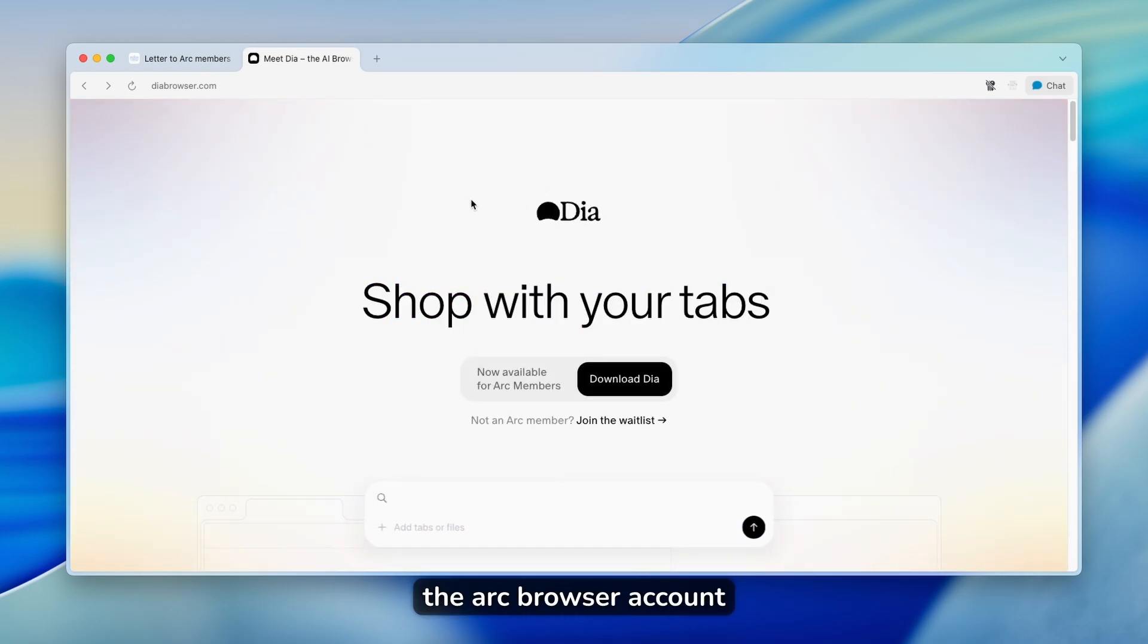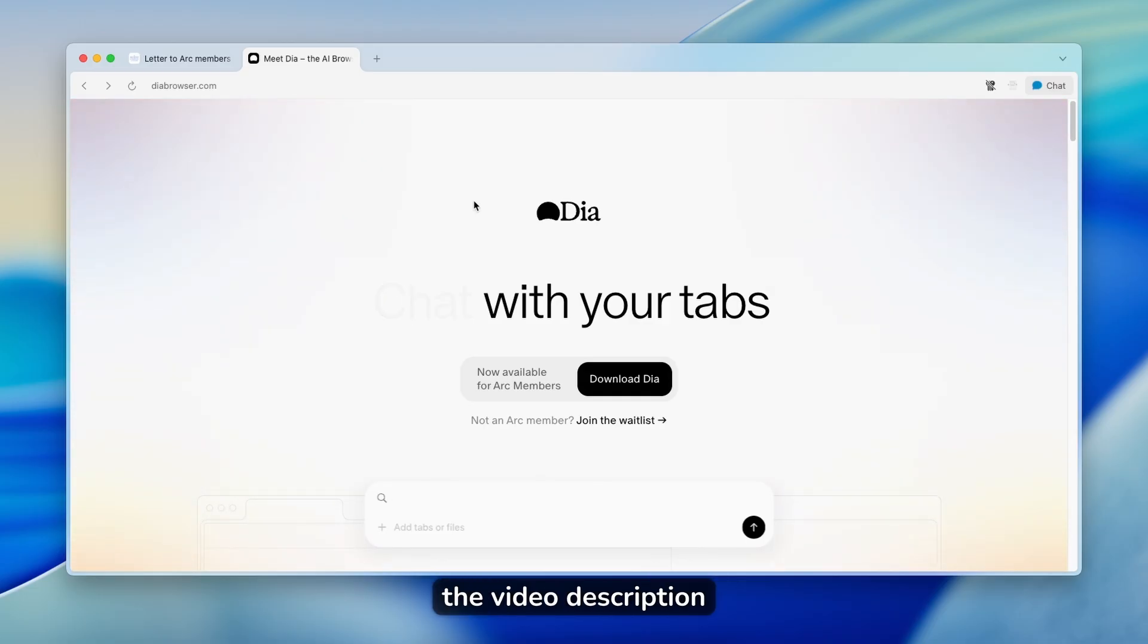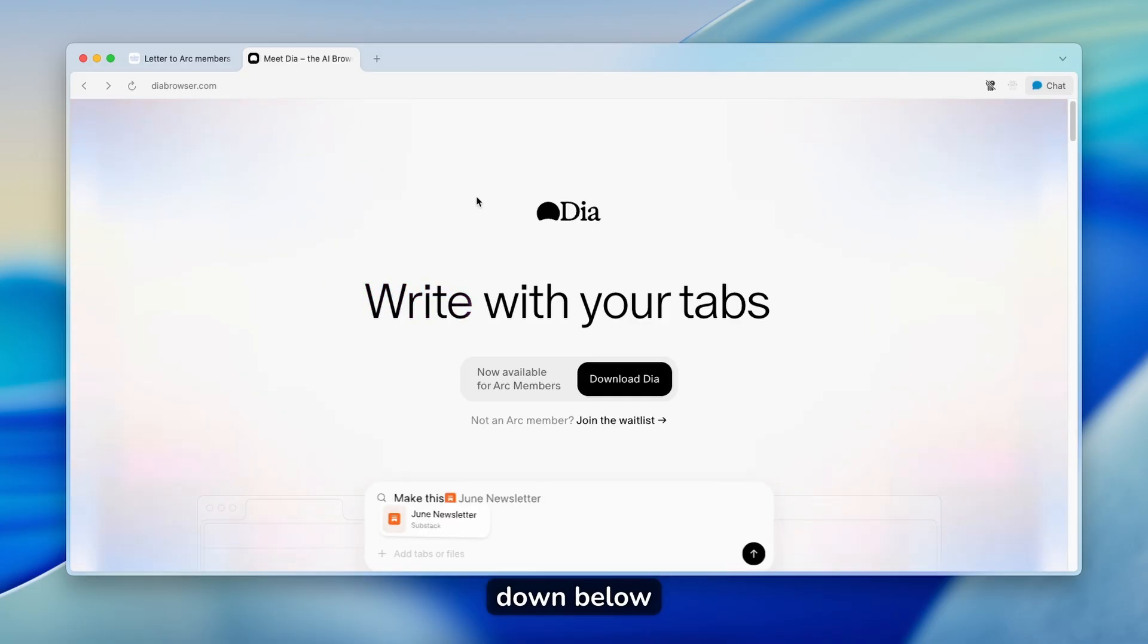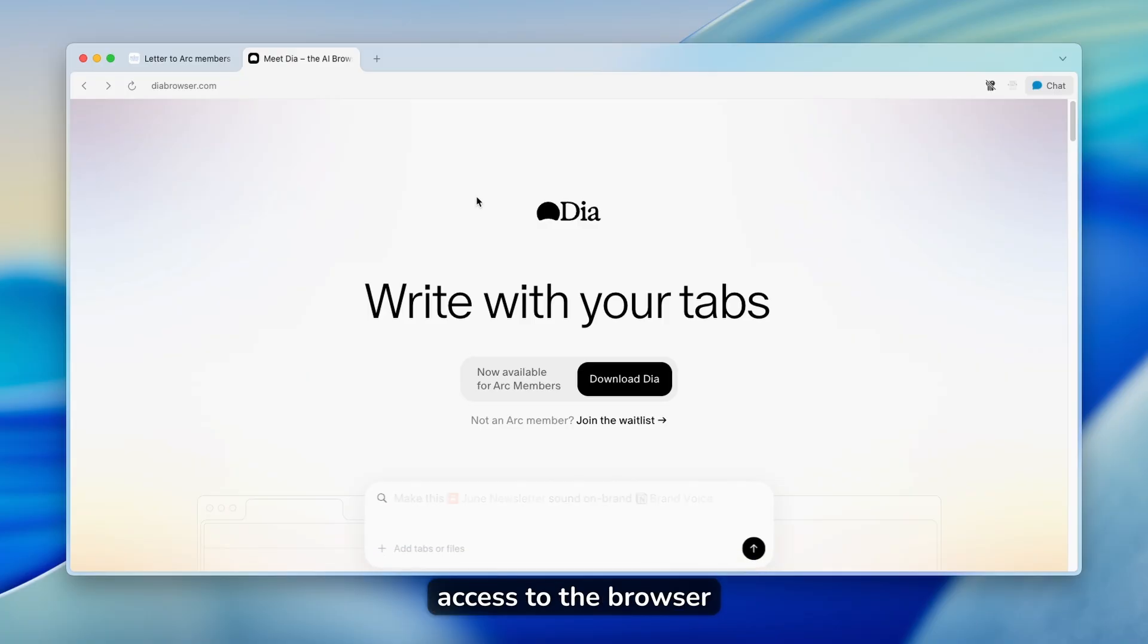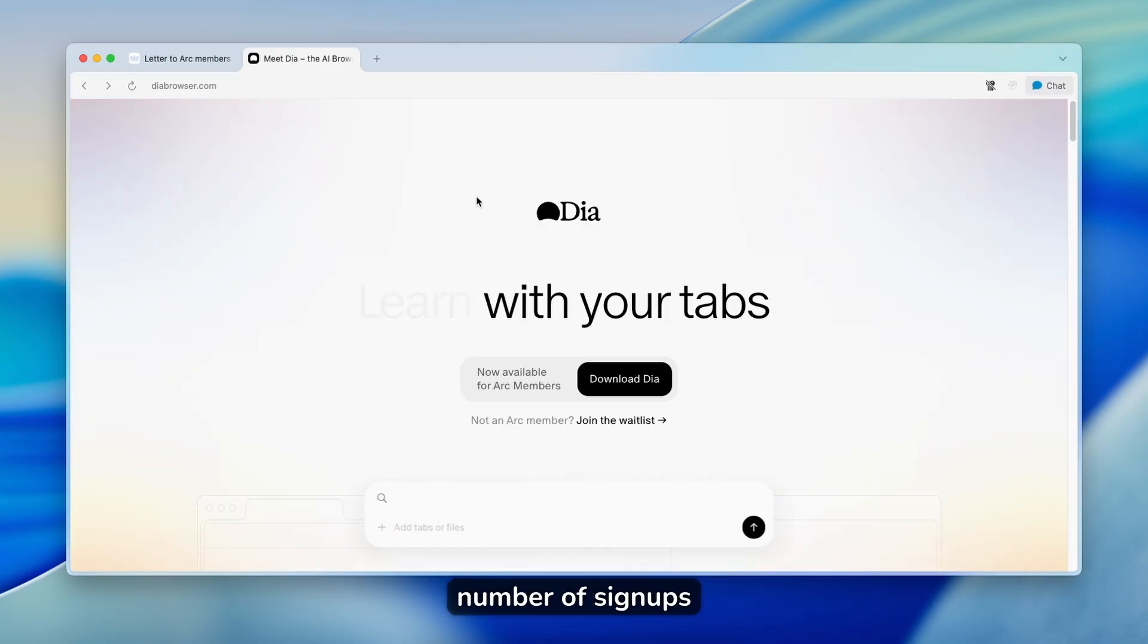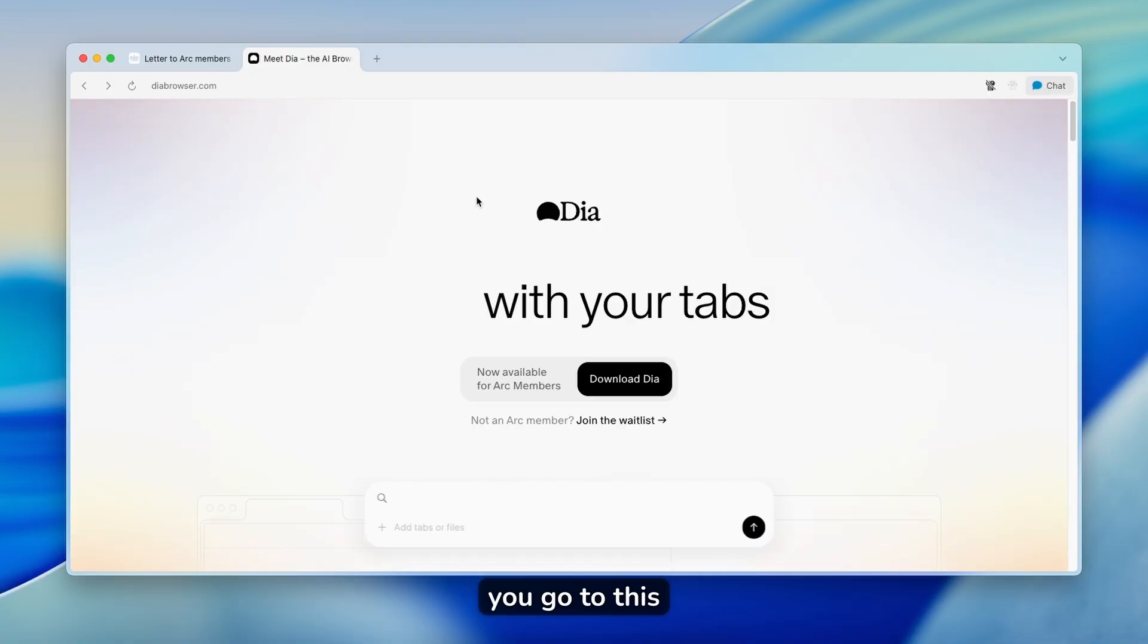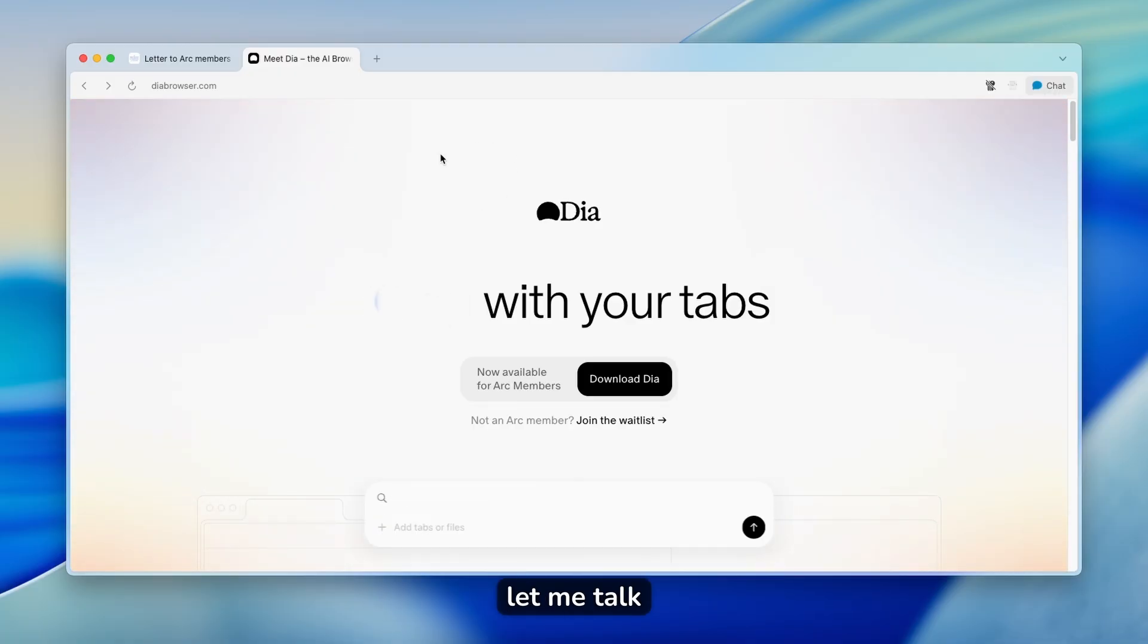Now, if you don't have the Arc browser account, I will leave my invite link in the video description down below. That way you'll also get access to DIA browser, but I think it's a limited number of signups. So make sure that you go to the video description really quickly.